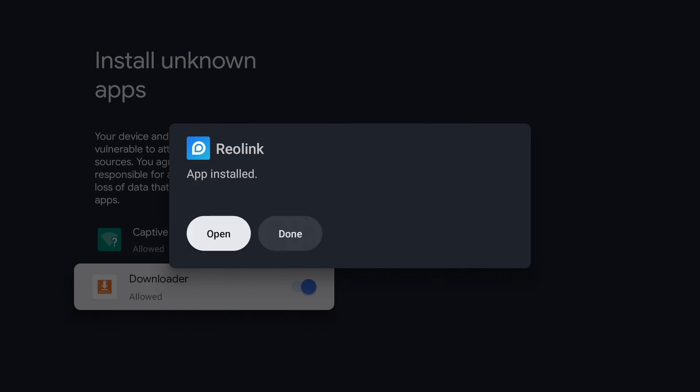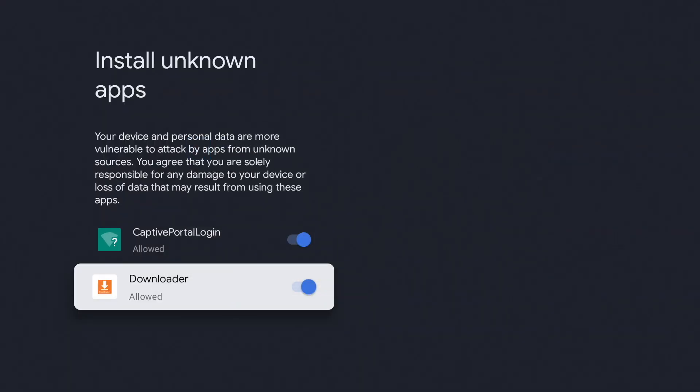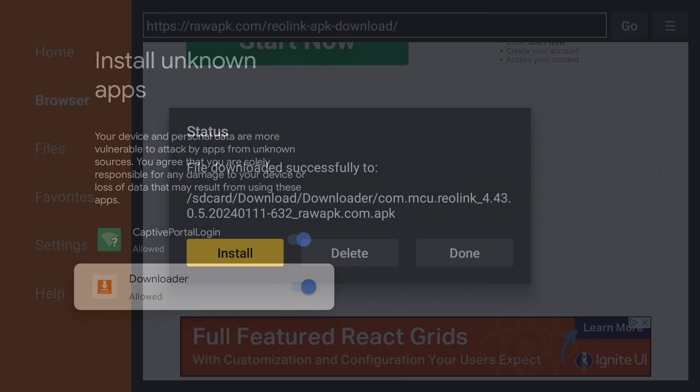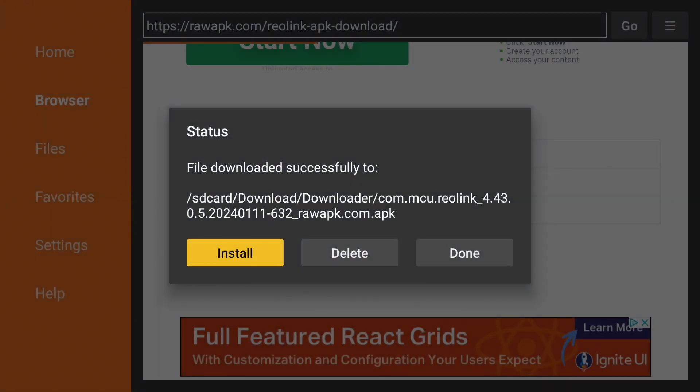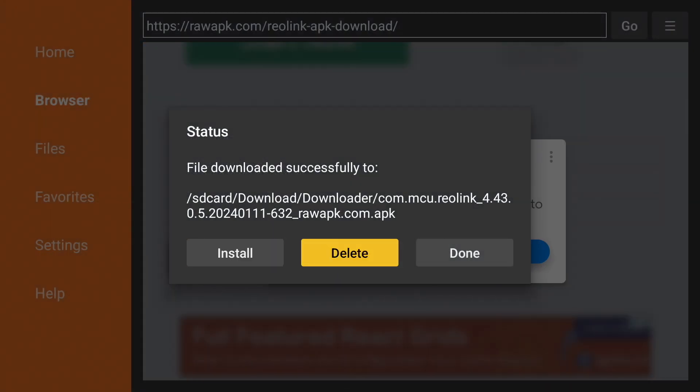Once it is done installing, press done and press back on the remote to return to downloader. We can now delete the installation file since we no longer need it.